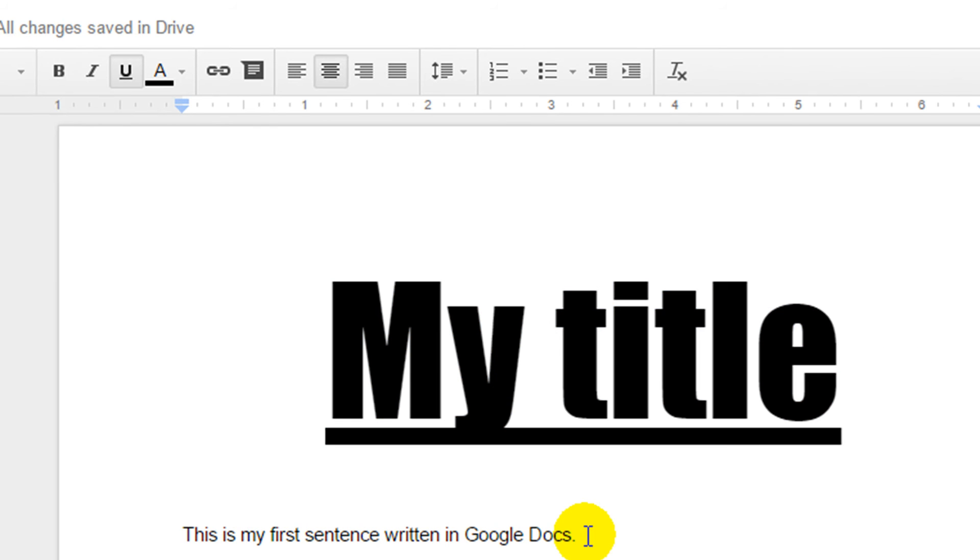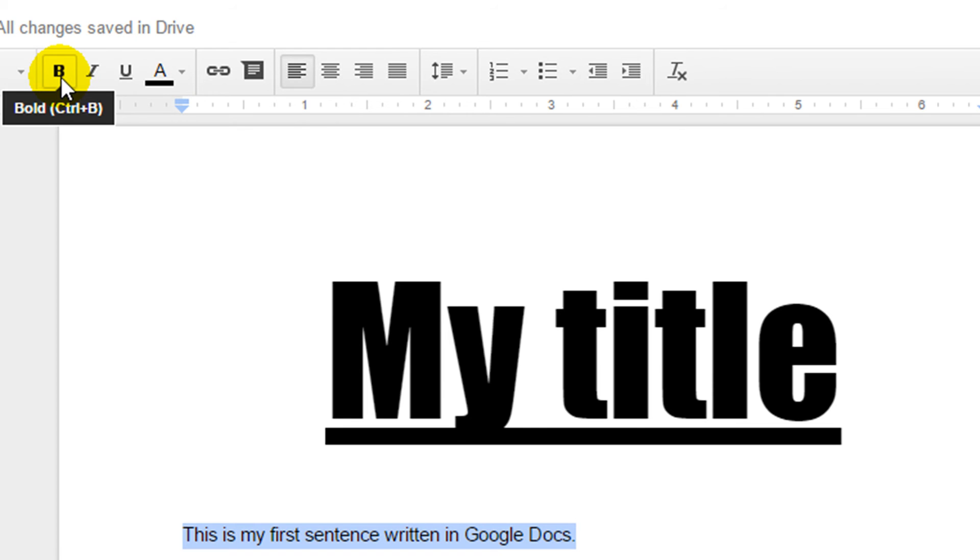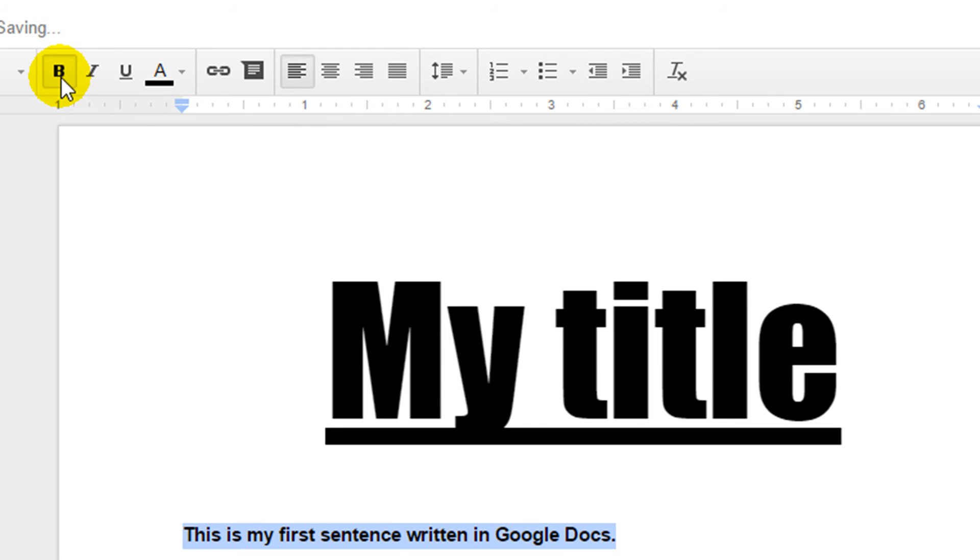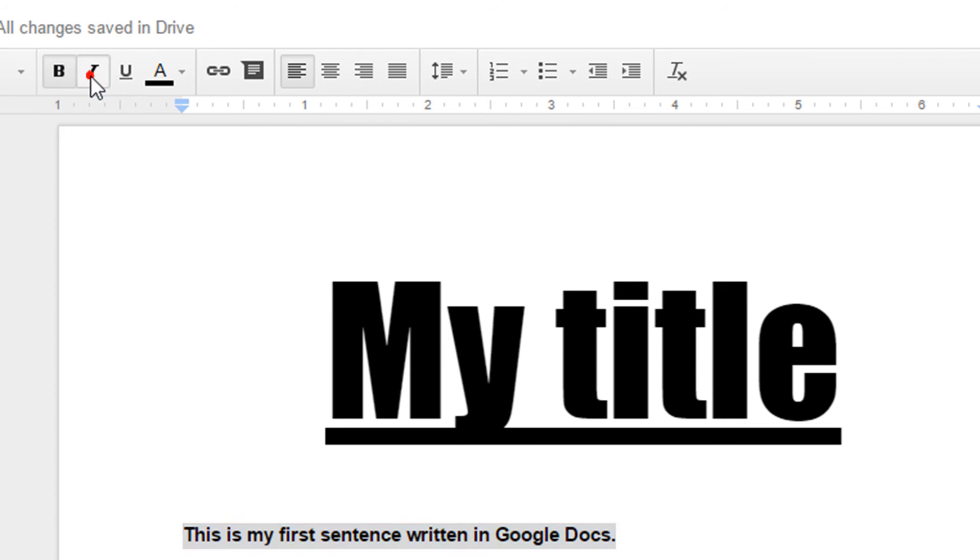I'm going to come back down to my first sentence down here because we have some other options. I can make my font bold and I can also have it in italics.